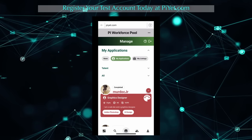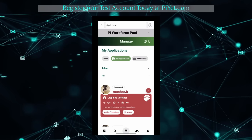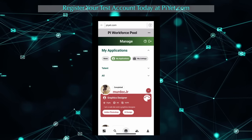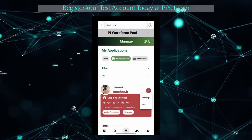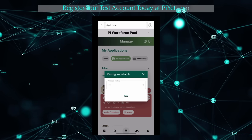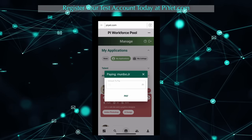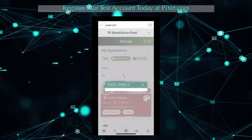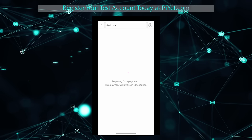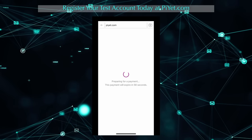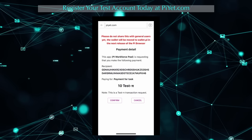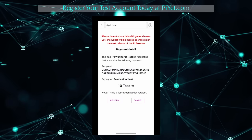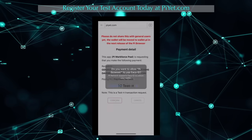When the work has been completed, a button to pay the user is made available. We'll click on Pay, confirm the amount, and we'll be taken to the Pi Wallet page, where we can input our information to finish the payment process.